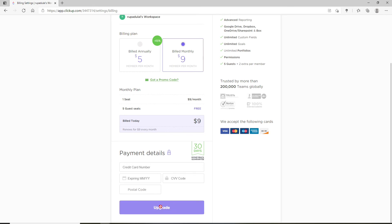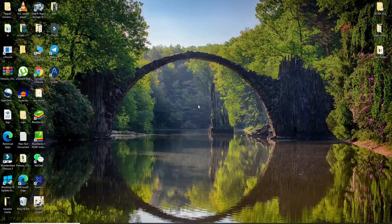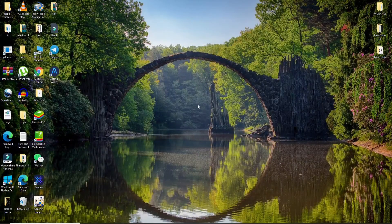After you do that, you'll be able to add members, including guests, to the team and you can create a group on ClickUp. That is how you can create a group on ClickUp.